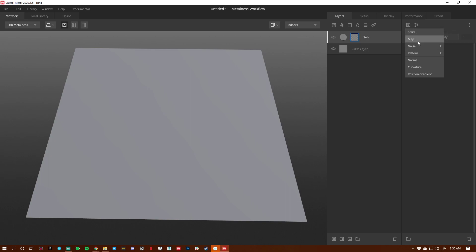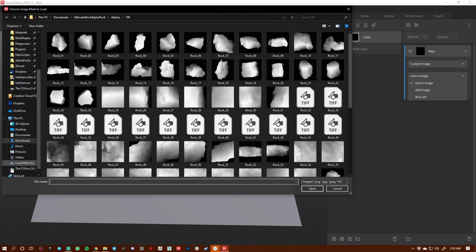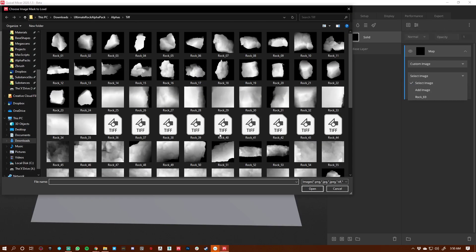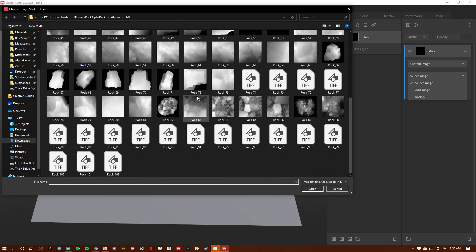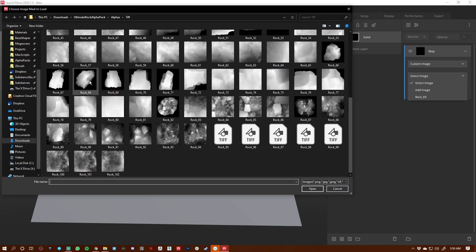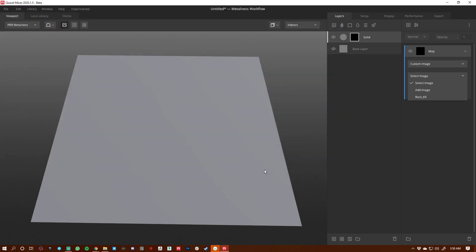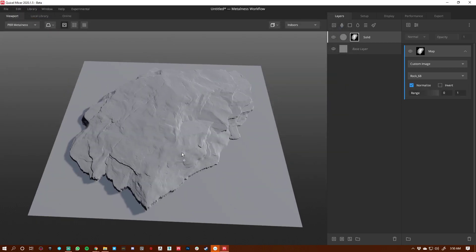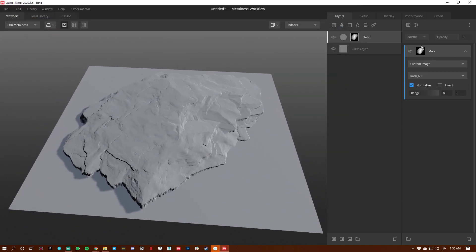I'm going to create a map component and then hit Add Image. I had downloaded this rock pack, which is super great — it'll be in the description below. I'm looking for rock 68 and now we have this great alpha protruding through, and it's looking really cool.